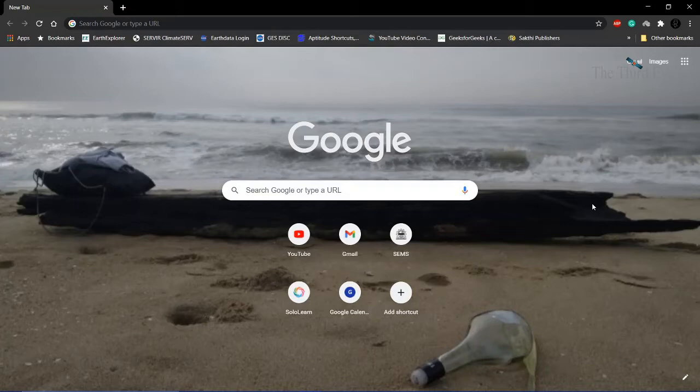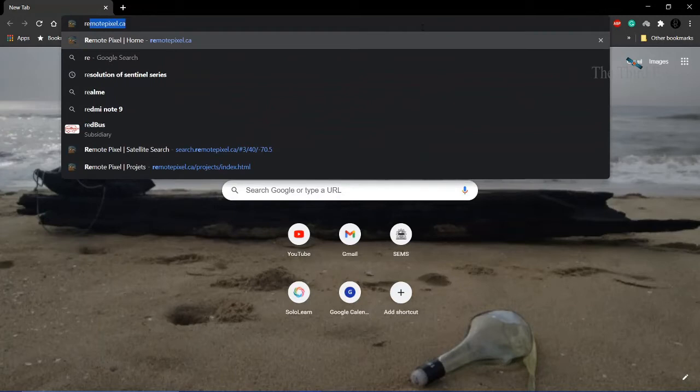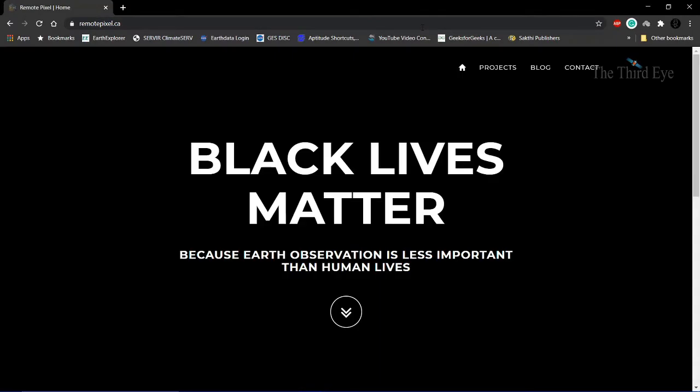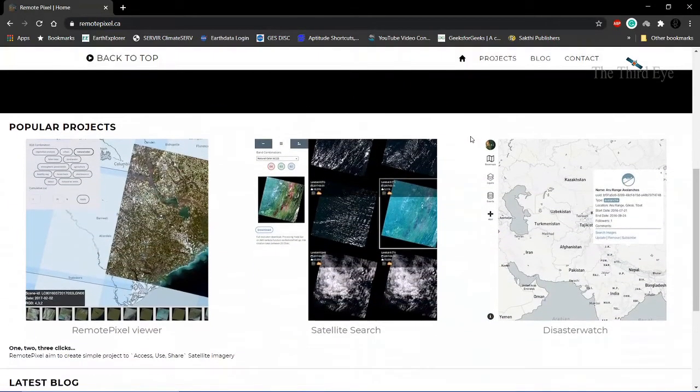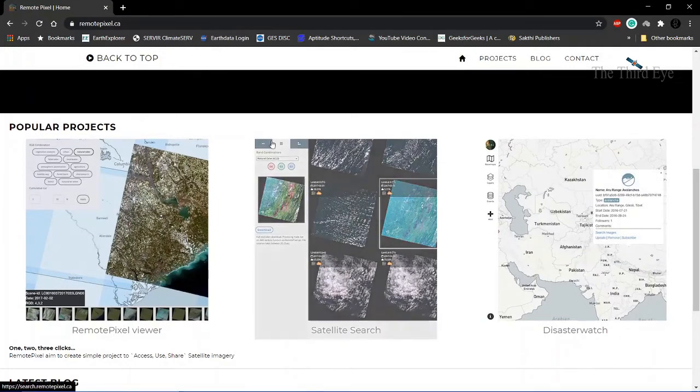Let me show you the website. It's Remote Pixel dot CE. That will be the website we'll be downloading our satellite data from. Once you go to this website, you can see satellite search and a remote pixel viewer.